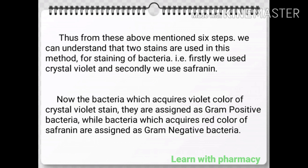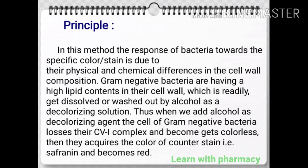Thus from these above-mentioned six steps, we can understand that two stains are used in this method for staining of bacteria. That is firstly crystal violet and secondly safranin. Now the bacteria which acquires violet color of crystal violet stain are assigned as gram-positive bacteria, while bacteria which acquires red color of safranin are assigned as gram-negative bacteria.